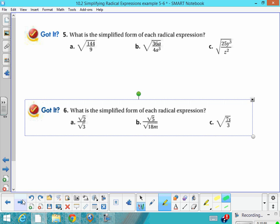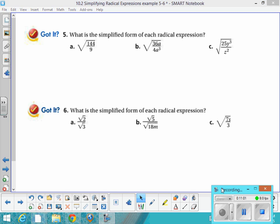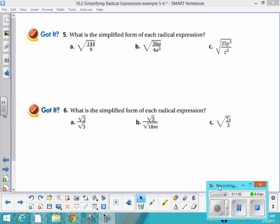I'm going to leave you with six problems to try on your own. Try your very best, and we'll check them in class when I see you next.